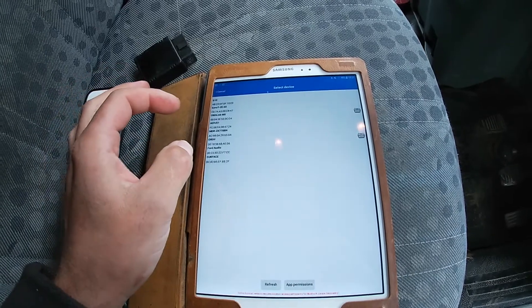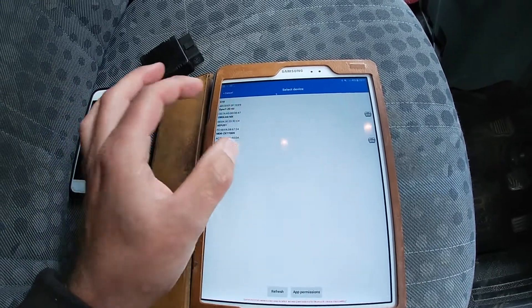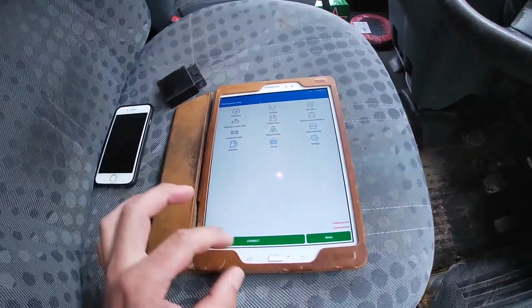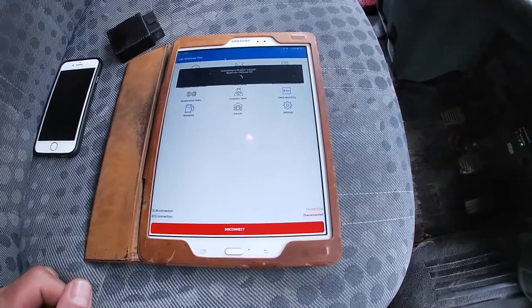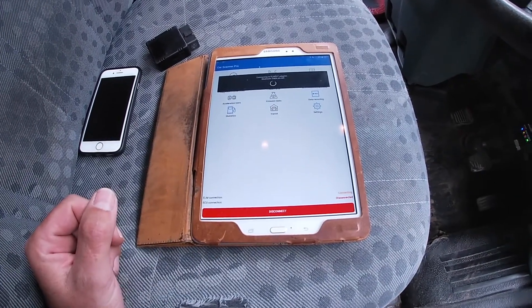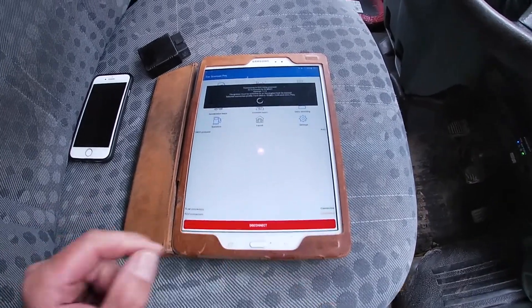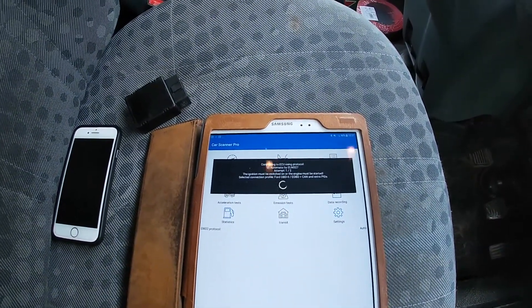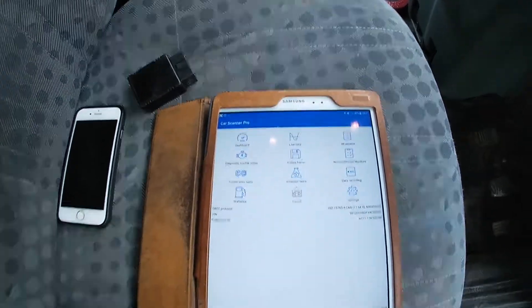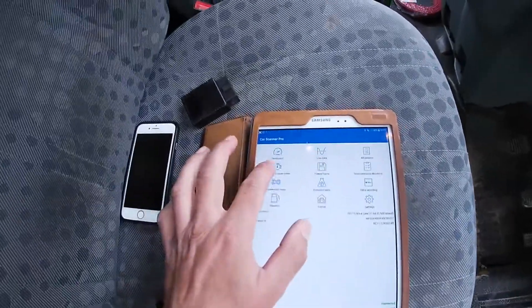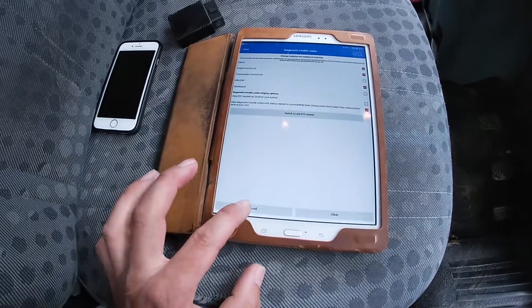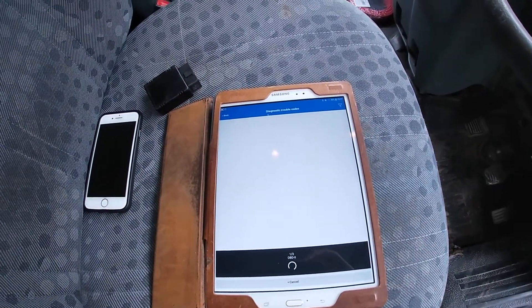So I'll disconnect from that, unplug the cheap one, plug in the new MX dongle, select it, and do exactly the same thing — click connect. We can see it's trying to connect to our device... it's connected. And then connected, and we can see all our details and read our fault codes.